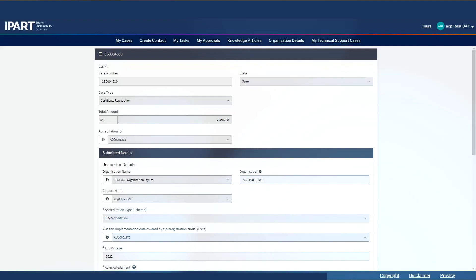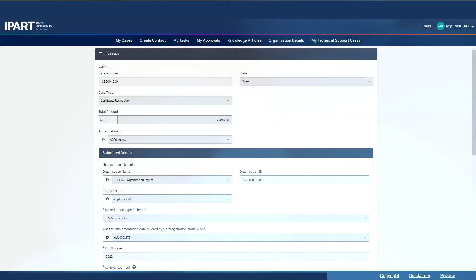The case is now awaiting IPART review, and in this scenario, an additional payment verification. Once IPART have approved the pre-registration audit and, in this case, the offline payment, the state becomes complete. And those certificates will now be visible on the My Certificates widget, as well as the Public Certificate Registry.